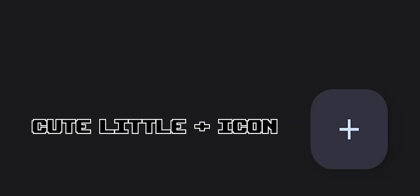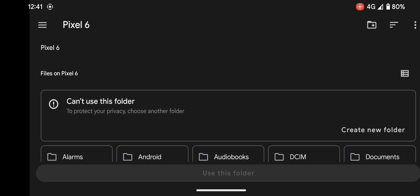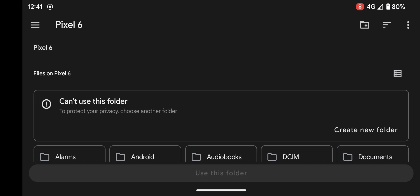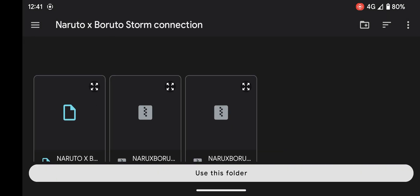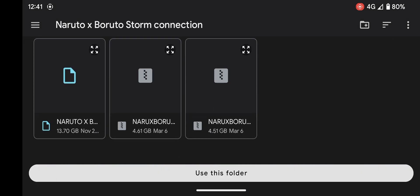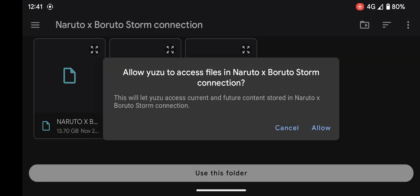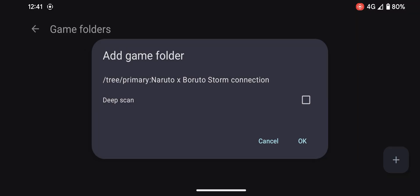Go to manage game folders and press this cute little plus icon. Now search for the game folder you want to add. If you don't have one, you can check out my previous video.